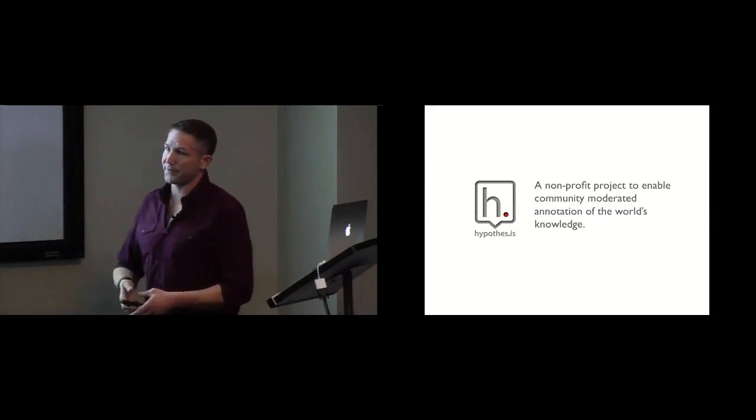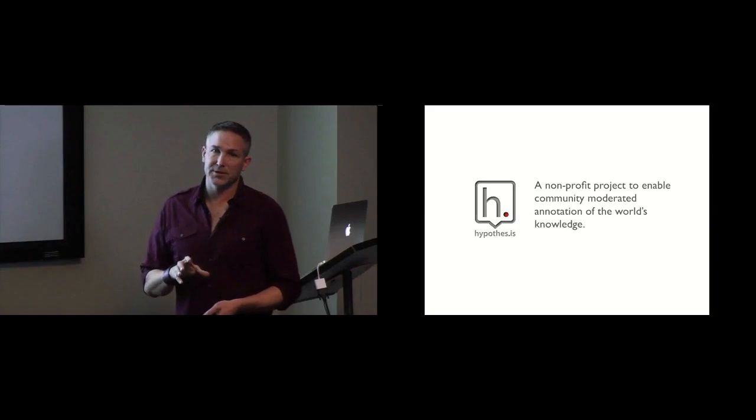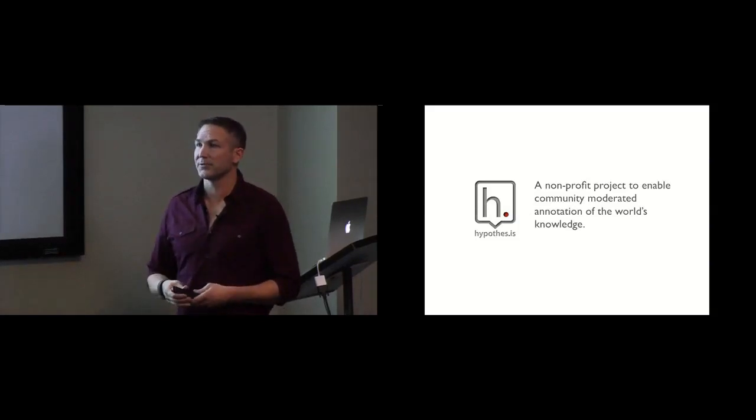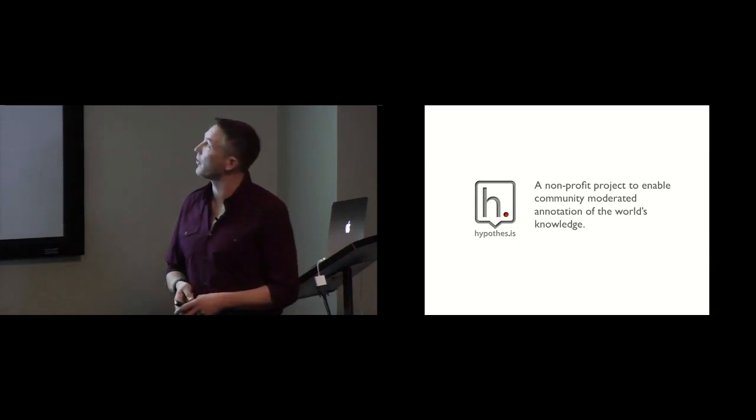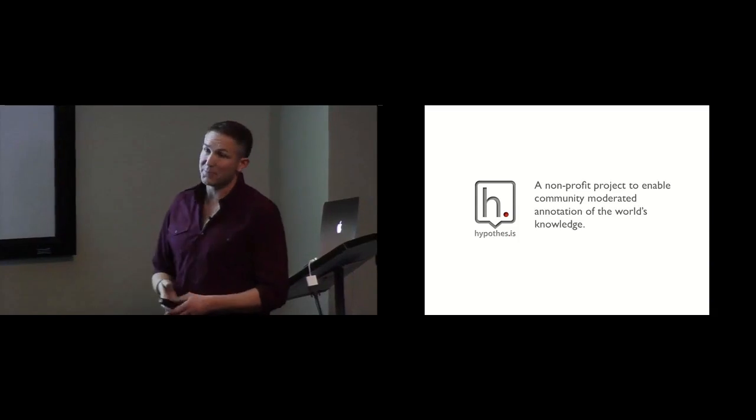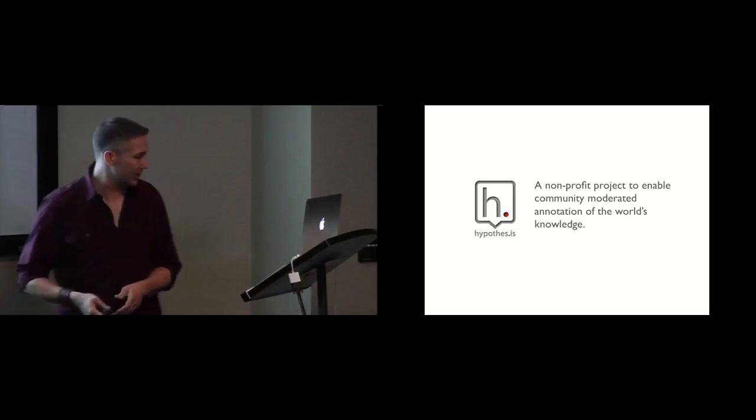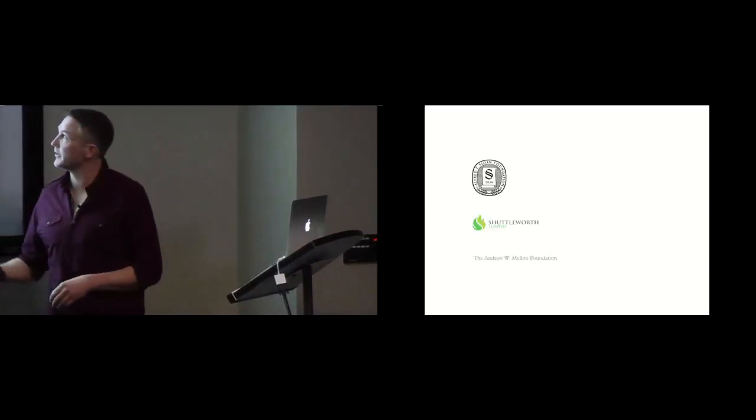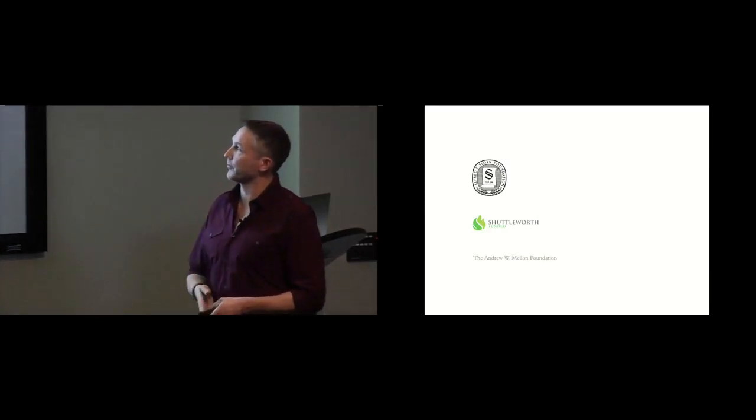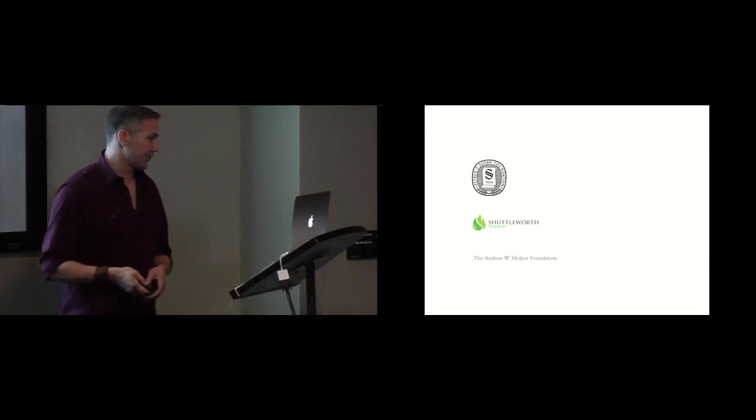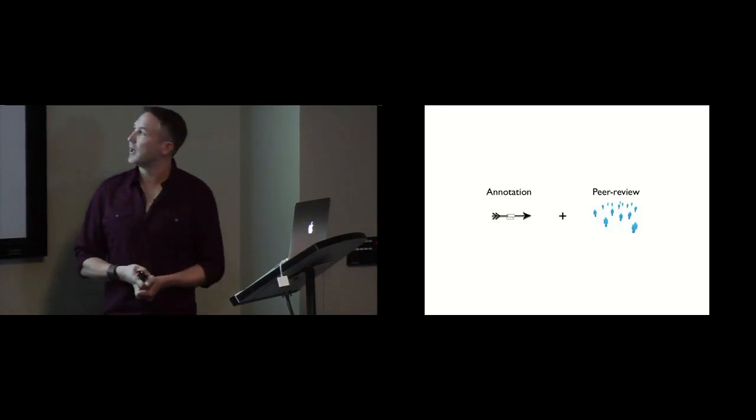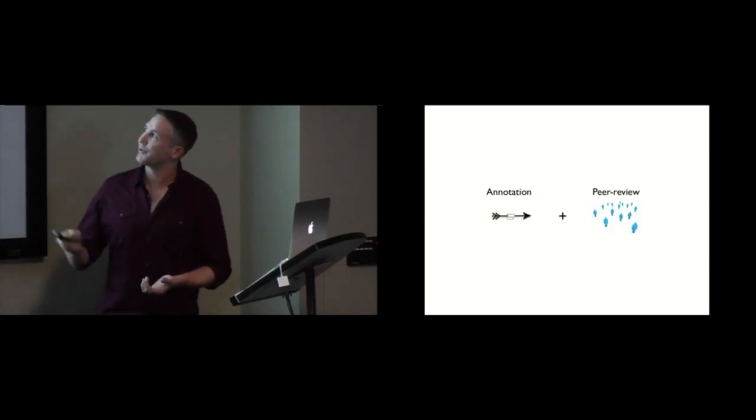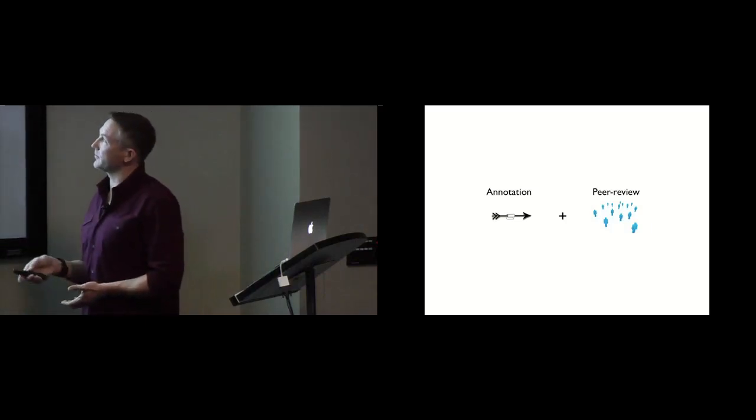So Hypothesis was a project that we started to take those problems that we found by interviewing a lot of the people that were involved in these previous projects and invert them into a set of design criteria to solve them. So Hypothesis is a non-profit to enable the community moderation of the world's knowledge. We are funded, got a Kickstarter start, but funded through grants from the Sloan Foundation, Mellon Foundation, and the Shuttleworth Foundation. Our goal is really to bring two things together: annotation as the first one and then peer review and a way to boost signal as the second.